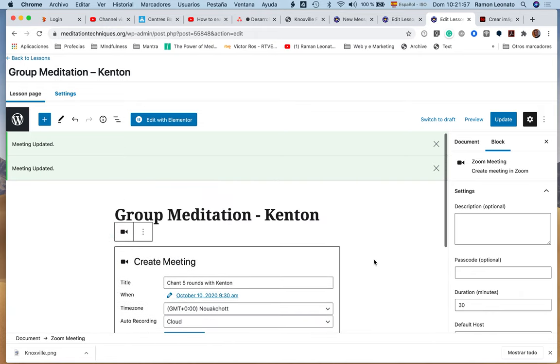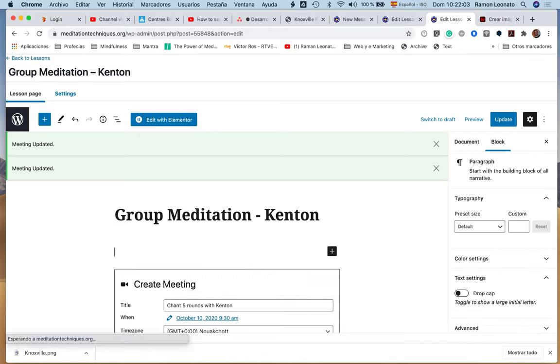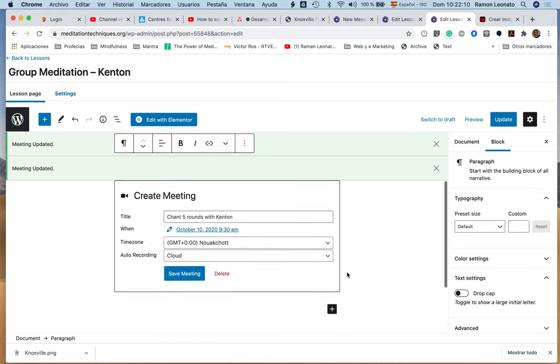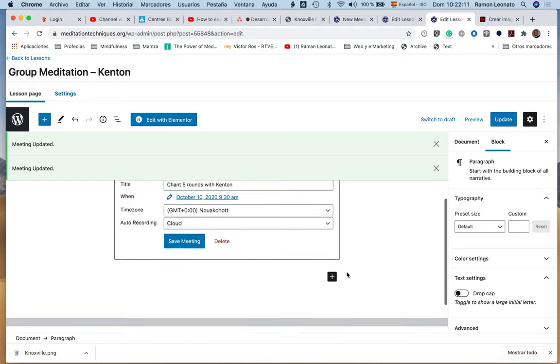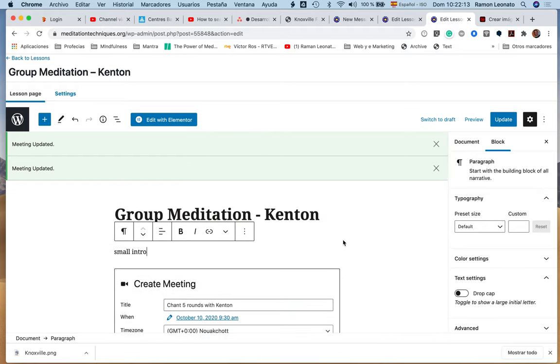Now, normally we want to put a small introduction here, some description. For example, a small introduction—whatever you want to put, even a picture or whatever. So we update this.